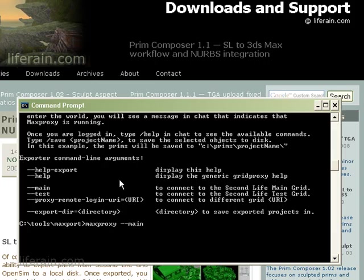If you're going to export from the Second Life test grid, beta grid, you would type MaxProxy, dash dash test.